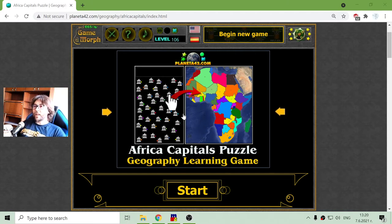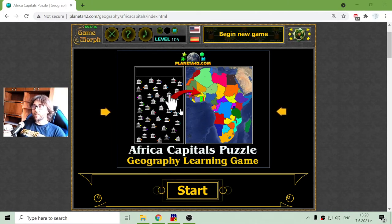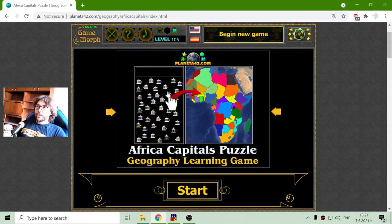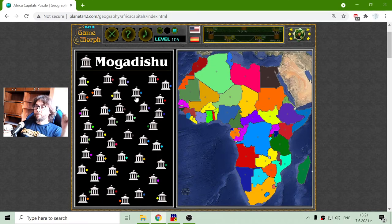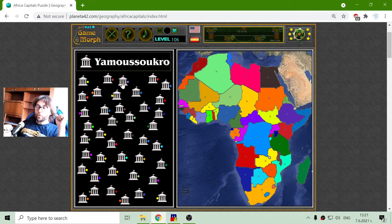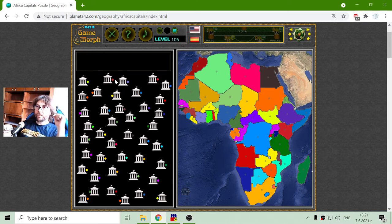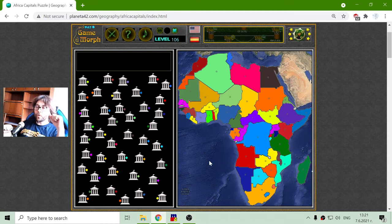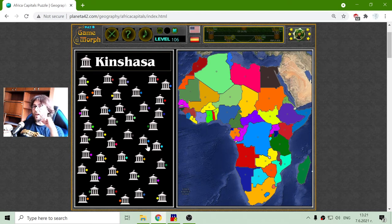Today's geography game I'm playing is the Africa Capitals puzzle. With this game, I will try to sort the capitals of Africa by their colors. Every capital has a color and every country in Africa also has a color, so I have to match the colors to place the capital.